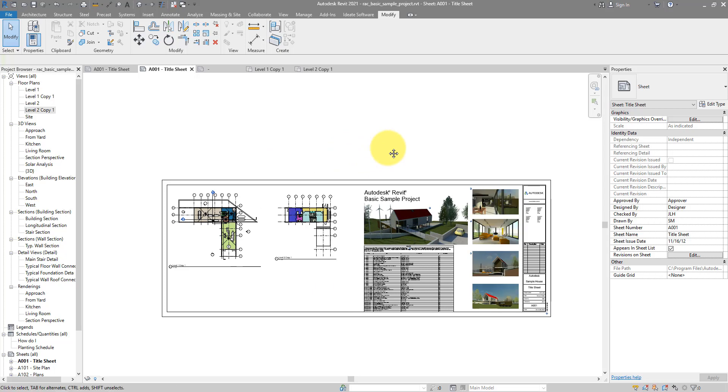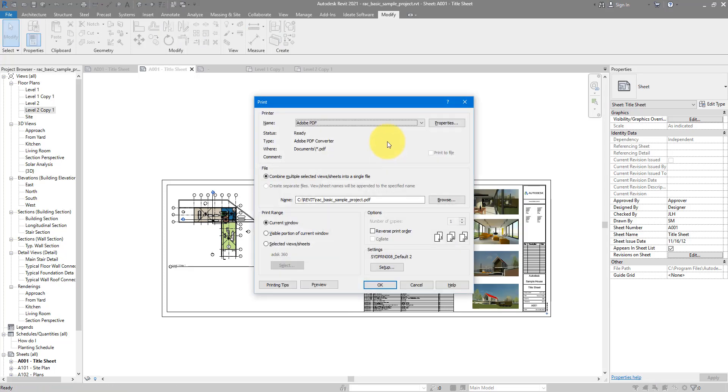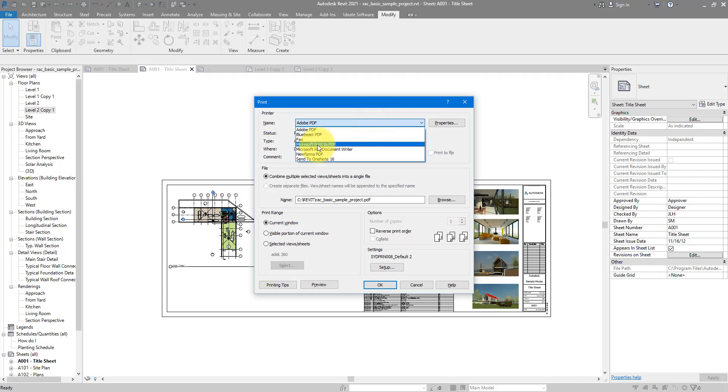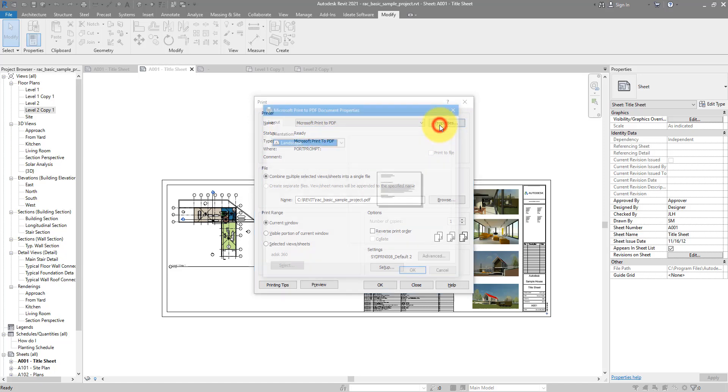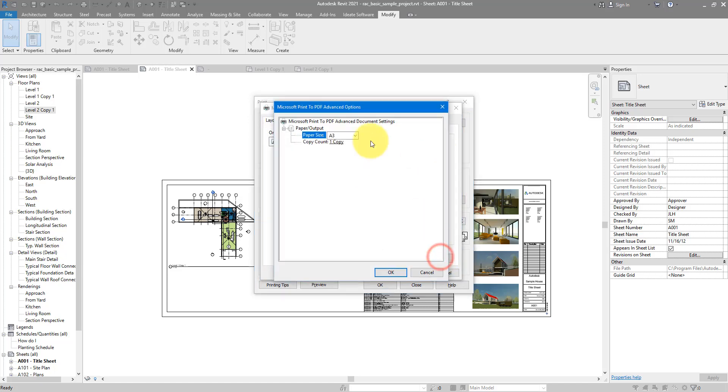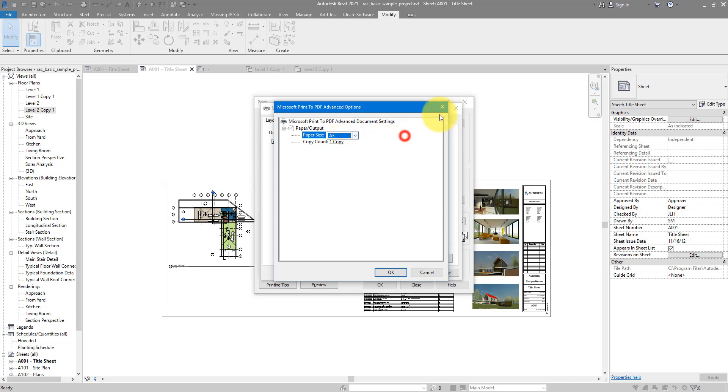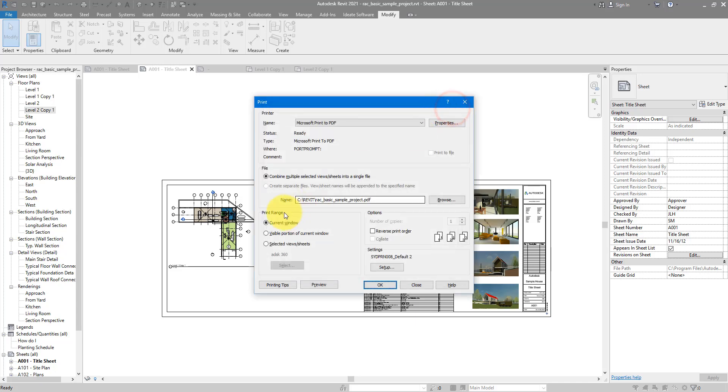Now we can try to print this sheet. Let's do Ctrl+P. The first thing to notice is you will need to use another printer apart from the Microsoft Print to PDF, because this one, if you go to Properties Advanced, it can only do certain paper sizes and the biggest it can go is A3. That's quite limited.